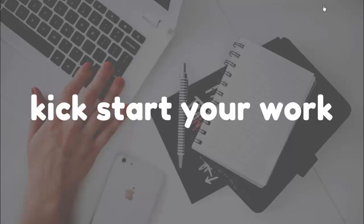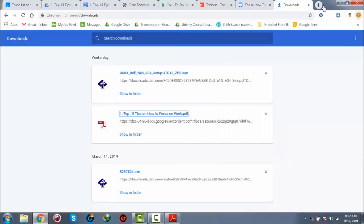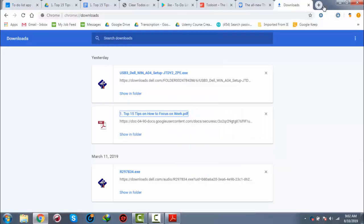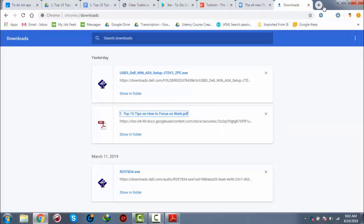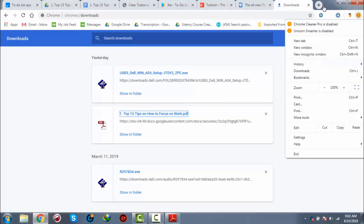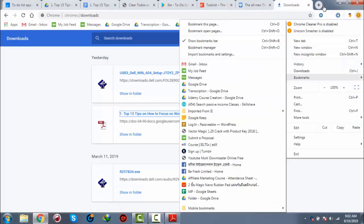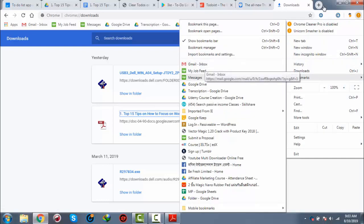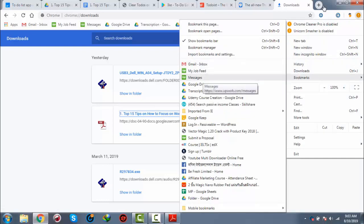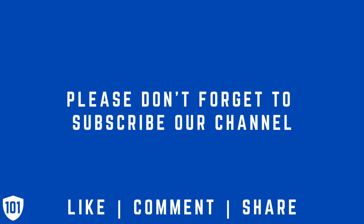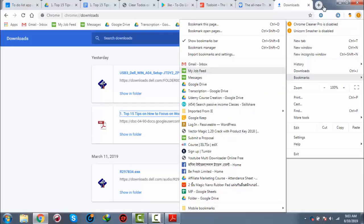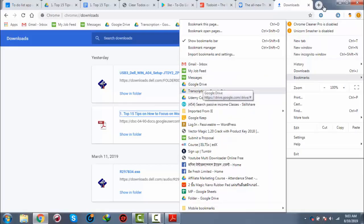Now, let's see some examples on bookmarking. Here, I am on Google Chrome and as you can see here, it is the bookmark option. You can see Gmail is bookmarked, Upwork is bookmarked, and Google Drive is bookmarked.